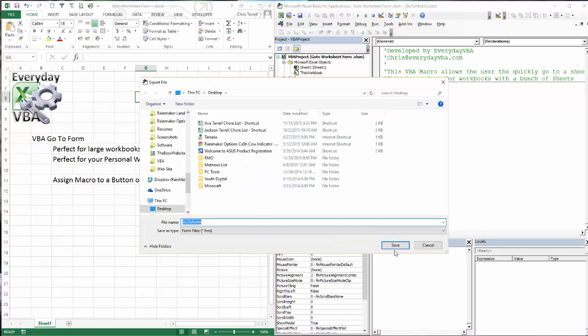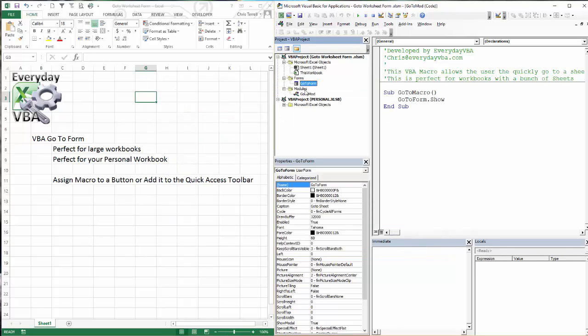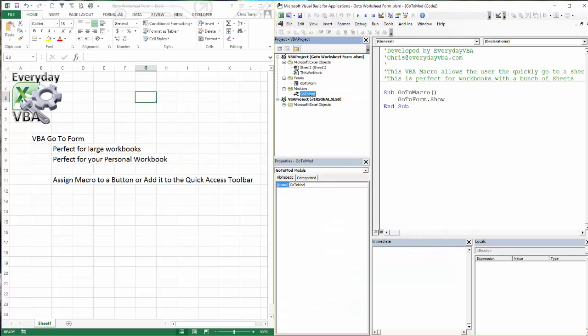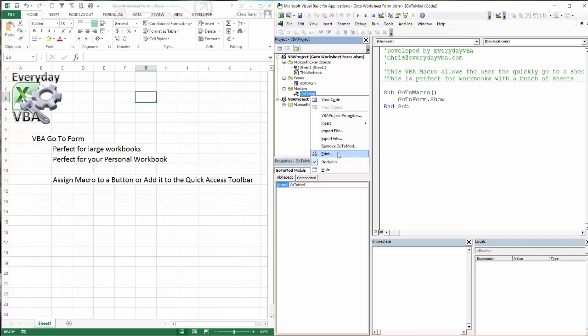That export form. I've just got it saved to my desktop. We're going to put it there. You'll notice that that got saved as an FRM file for the go-to mod.